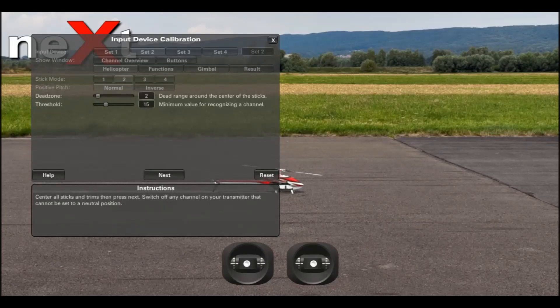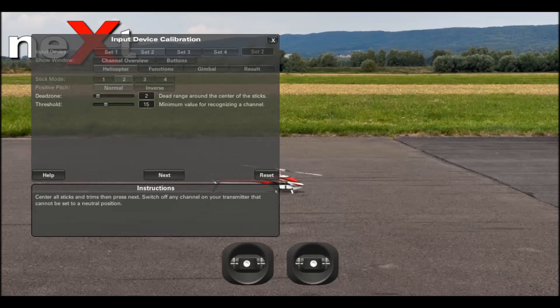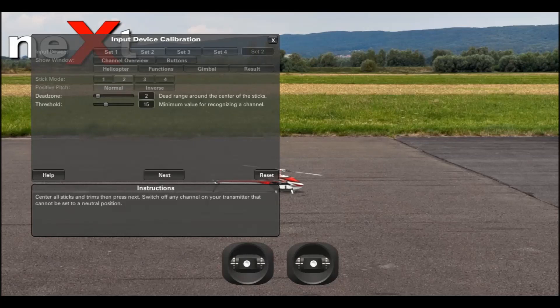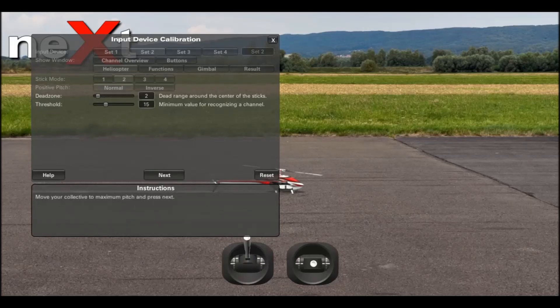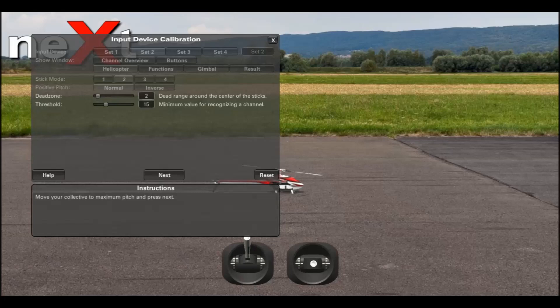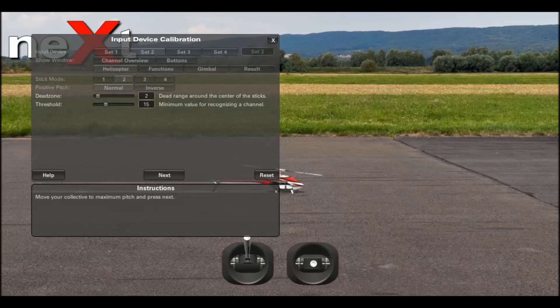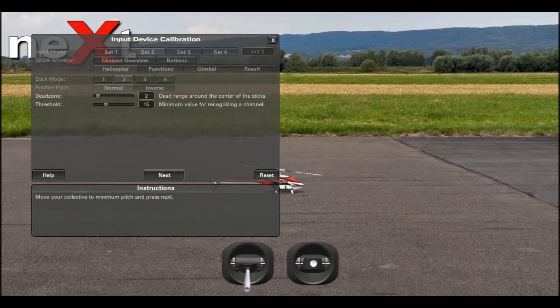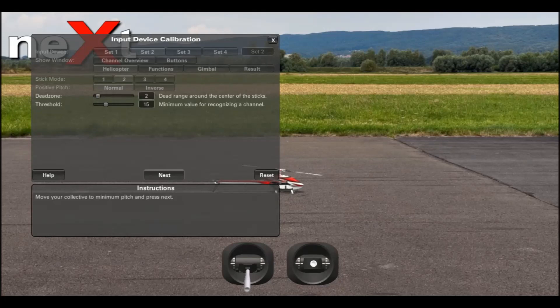Next, if you look at the instructions here, it'll ask you to center all sticks and trims. Then click next. If you look at the pictures of the sticks, it'll show you where to put them. In this case, it's full collective to maximum pitch. Click next. It'll then ask you to move to full bottom. Click next.